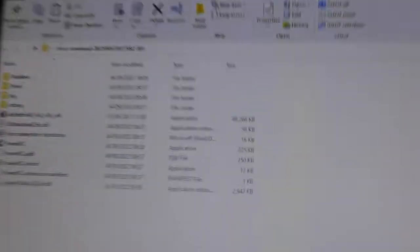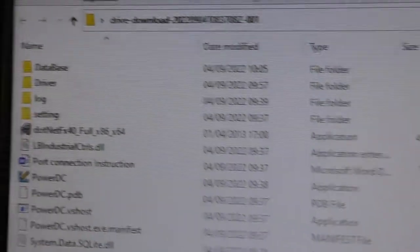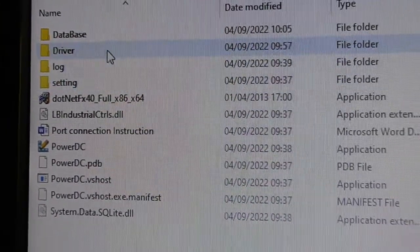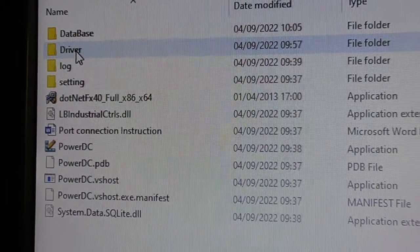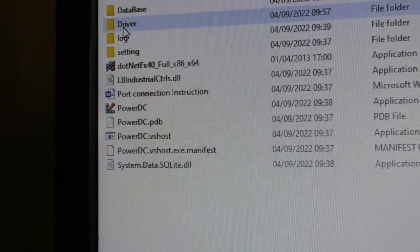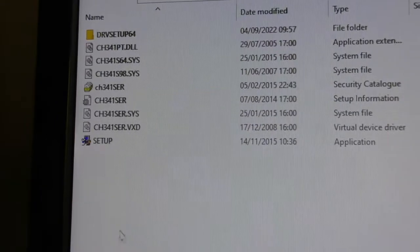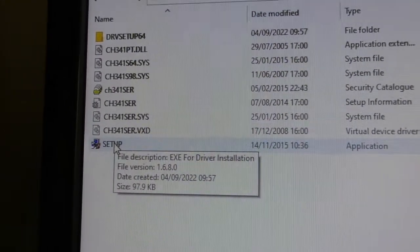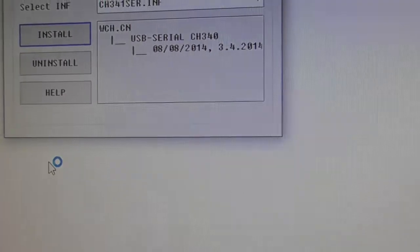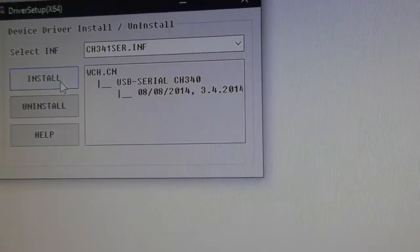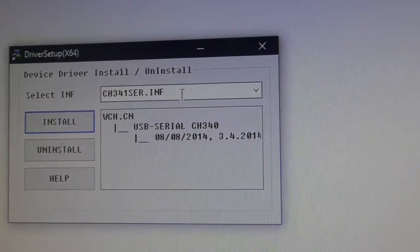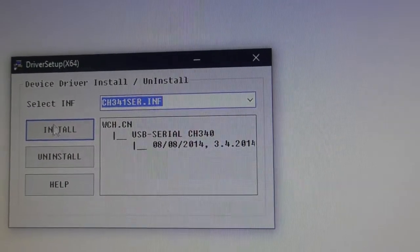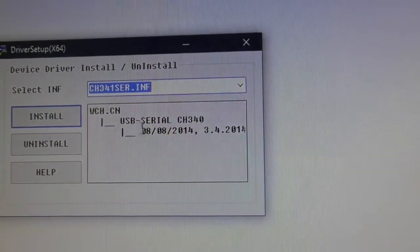I have downloaded the latest software and I've also included the driver software. What you need to do is go into this driver folder and run this setup program, and that is going to install the correct drivers. Just run the setup program, and you would normally just hit install now. If there's nothing in this window here, just hit the pull down box, select that one and click install.